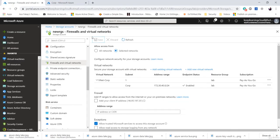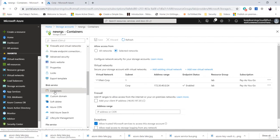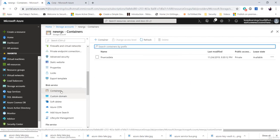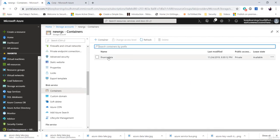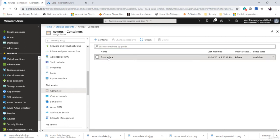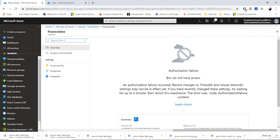I'll go back to the storage account and try to see if I can access or create new containers from here. Although I see finance data, will I be able to access it? Mostly I should get an error. There you go — you do not have access because there have been changes to firewall and virtual networks. As we saw, the communication between the virtual network and the storage account, which is a PaaS service, has been established here as a security filter. You can also do similar operations for Azure SQL, Azure warehouses, and other platform-as-a-service offerings.